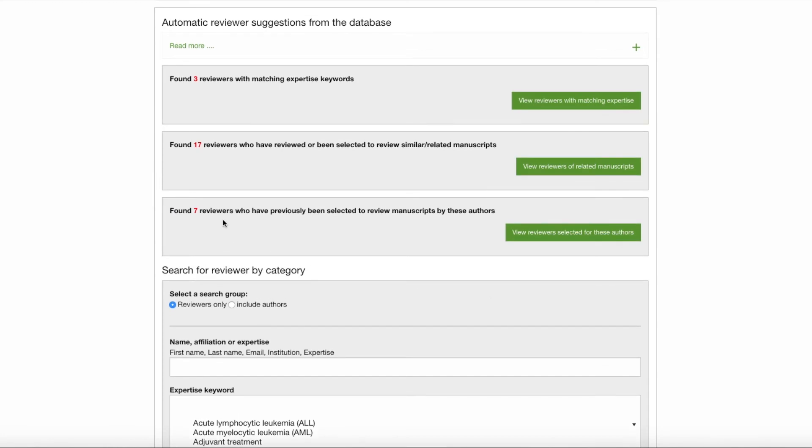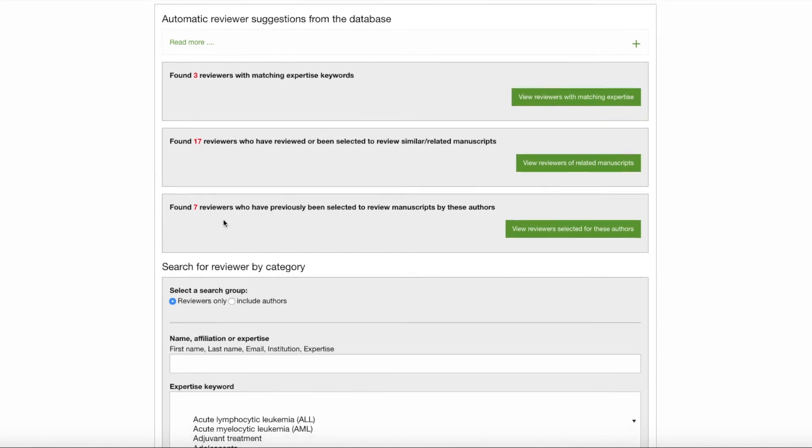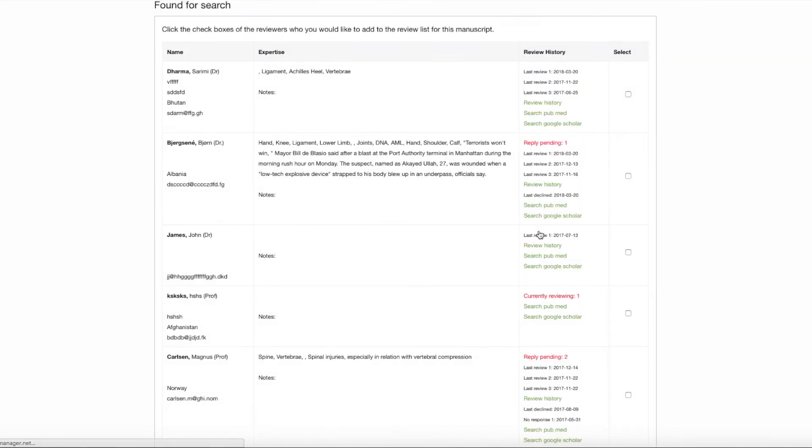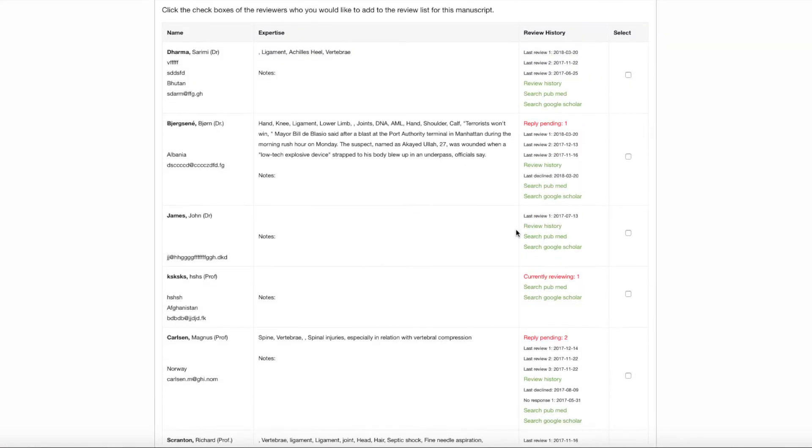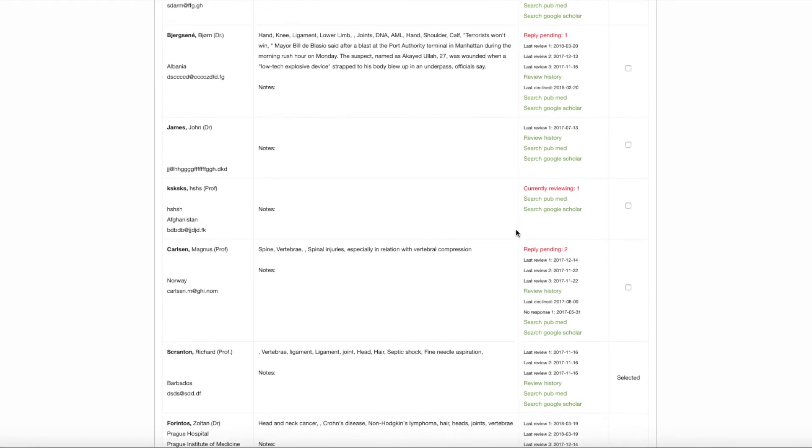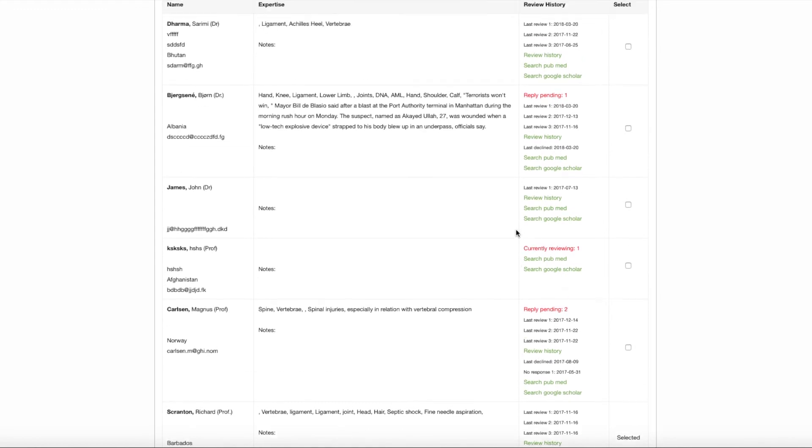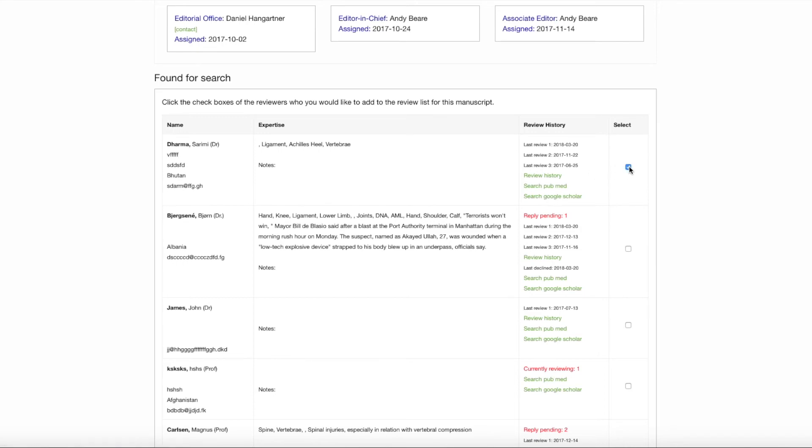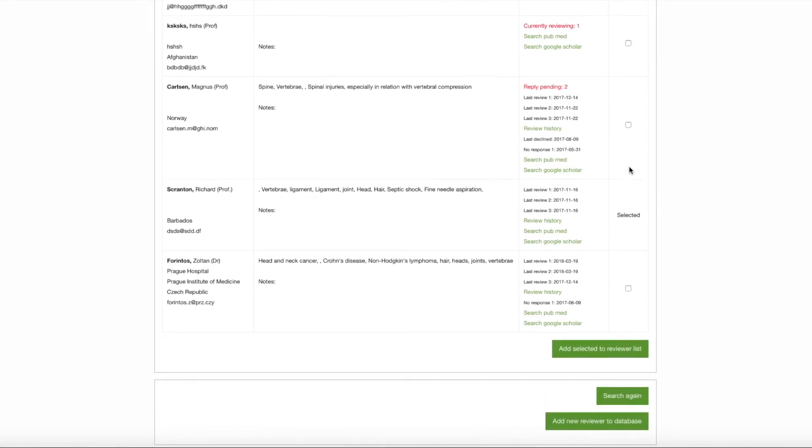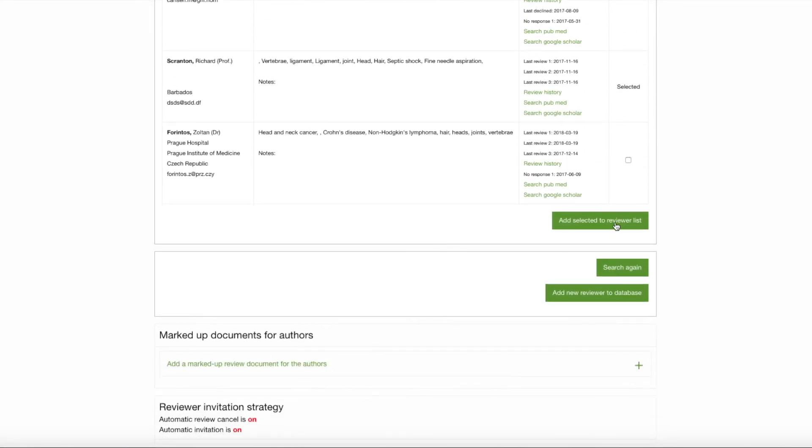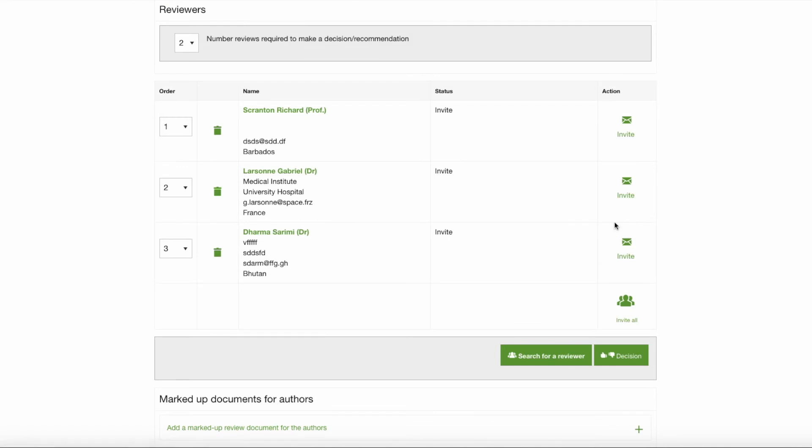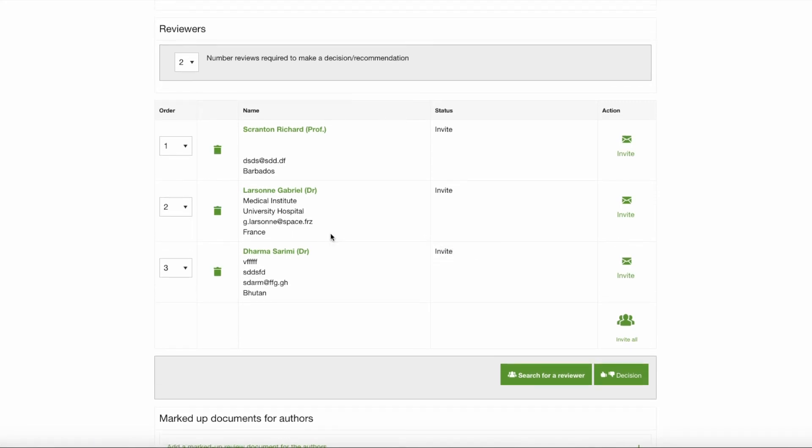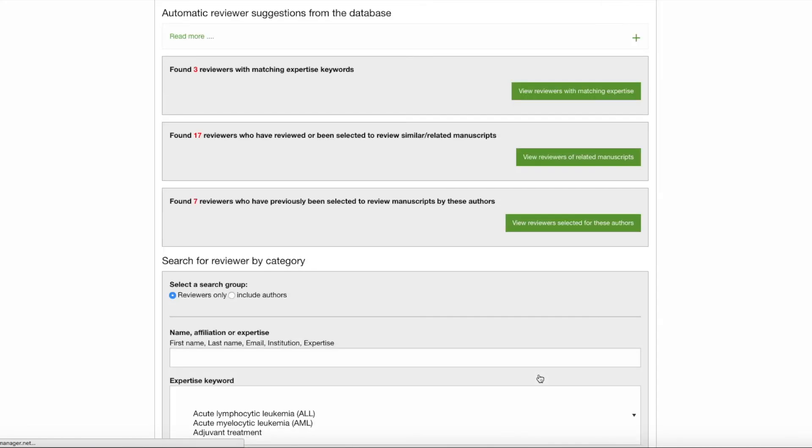And we'll go now to the third automatic suggestion from the database, which is reviewers who have previously been selected to review manuscripts by these authors. There are seven reviewers on this list. We'll just head in there and see. At the very top, let's pretend that this reviewer suits all of our purposes. We've reviewed the history and checked out her publications on PubMed and Google Scholar, and we'll go ahead and select and add the selected reviewer to the list. So now we have, in effect, three reviewers that have been automatically generated by these new functions in your database. We'll continue to search for a reviewer.